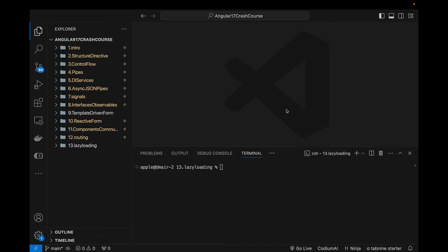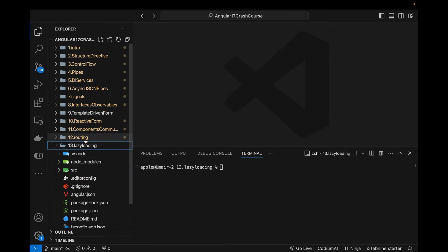Welcome back to another video on the Angular 17 crash course. This part is about lazy loading, also called feature modules. In the previous video I talked about routing — dynamic routing and nested routing — but this video is again about routing with a focus on performance. Lazy loading feature modules means that only those routes will be loaded in the DOM that are actually required.